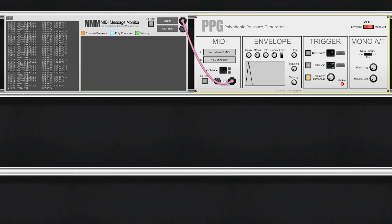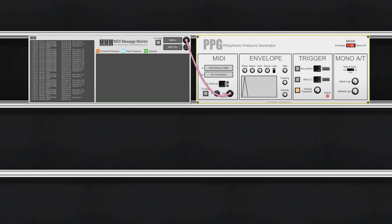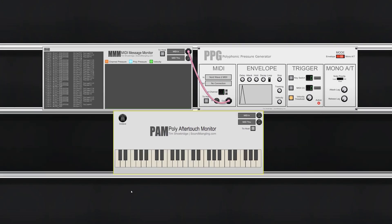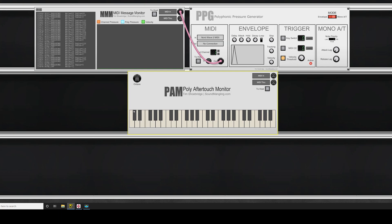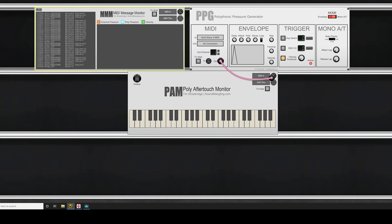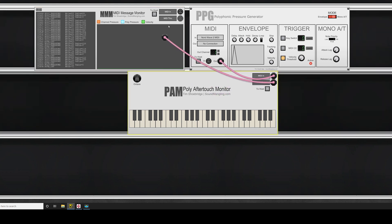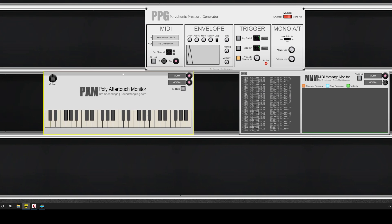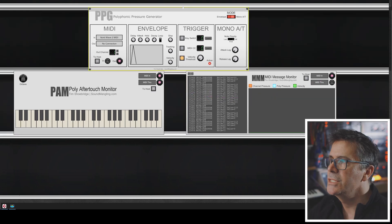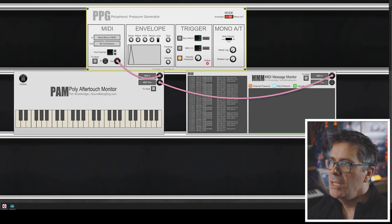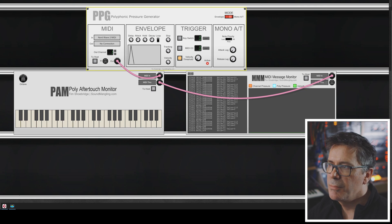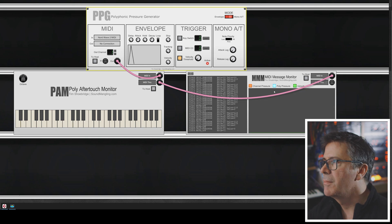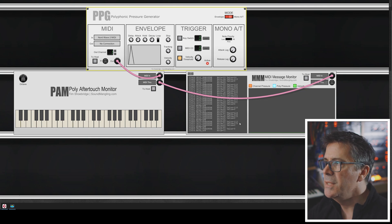Let's go to that tool. It's called the Poly Aftertouch Monitor, or PAM for short. PAM is a classic keyboard display. I'm going to take the output from PPG and pass it into PAM, and we can take the output from PAM and pass it into the monitor still. The wonderful thing about Voltage Modular is that we can just move these cables and modules around and daisy-chain things wherever we want. So: keyboard into PPG, output from PPG into my polyphonic aftertouch monitor, and then I'm passing the same signal into my regular MIDI message monitor as well.